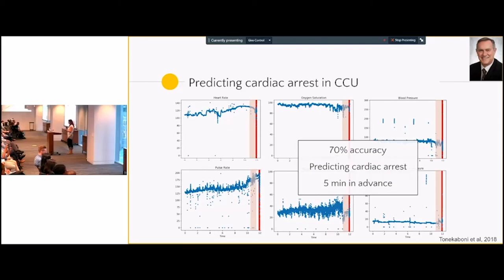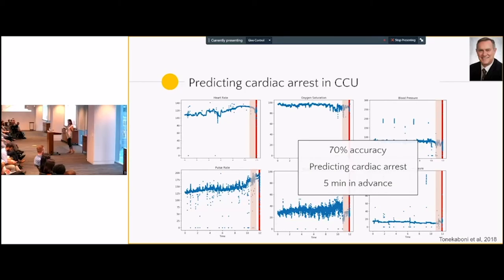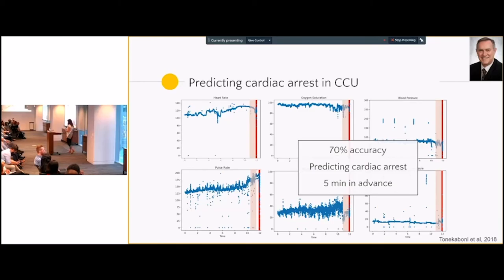Five minutes is not a lot of time, but clinicians were excited — because within five minutes you can actually prepare: bring the whole team, put all the equipment in place. This kind of early detection to prevent severe outcomes is possible with five minutes. Another thing that's possible, which I didn't realize: clinicians currently have no metrics at the hospital for prevention of these events. Using these tools, they can start measuring their performance on prevention, which is very important — to see where help is actually needed.